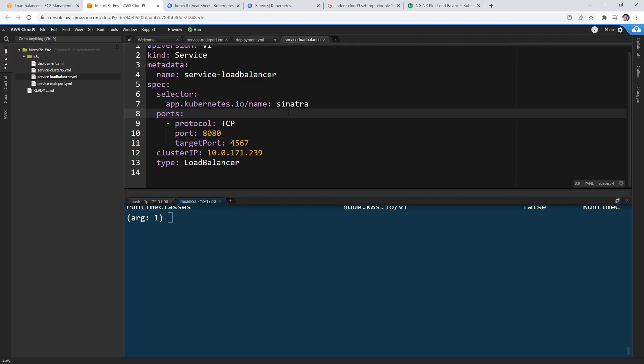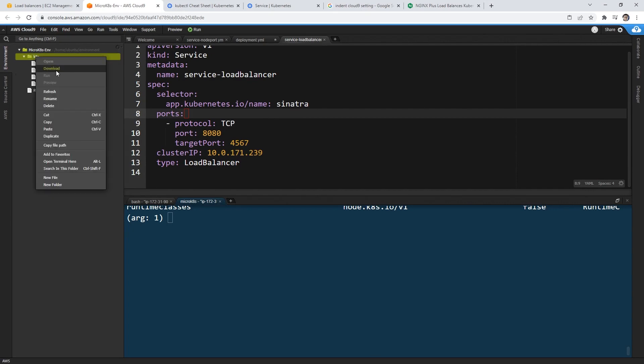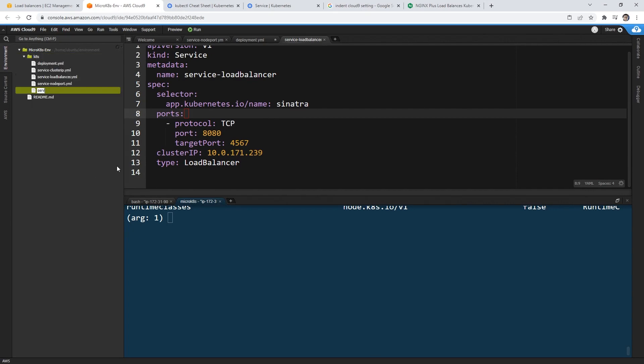Hey, this is Andrew Brown. We are looking still at service, but for the last type, which is external name. So what I want you to do is create a new file here, we'll type in service external name YAML.